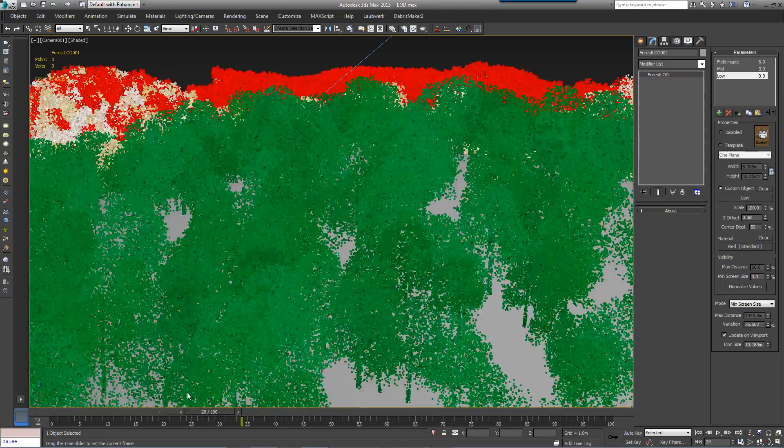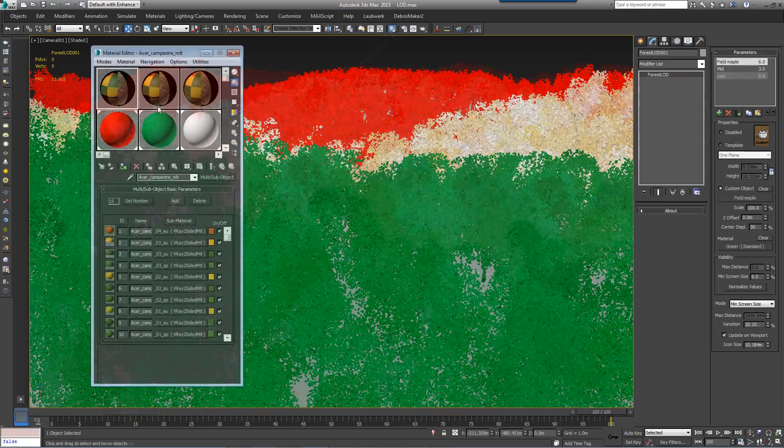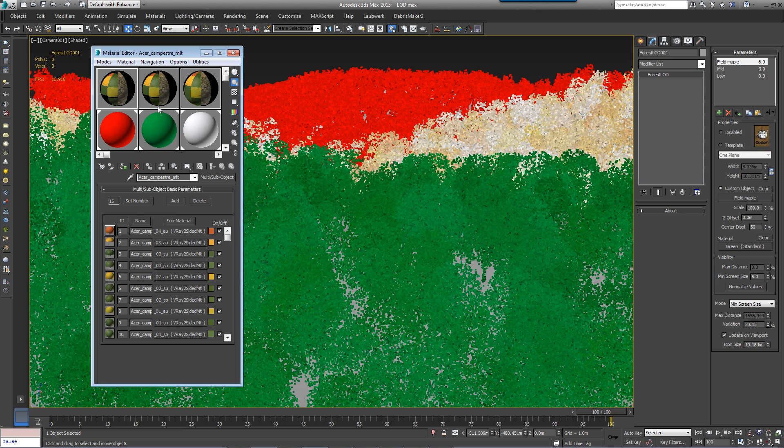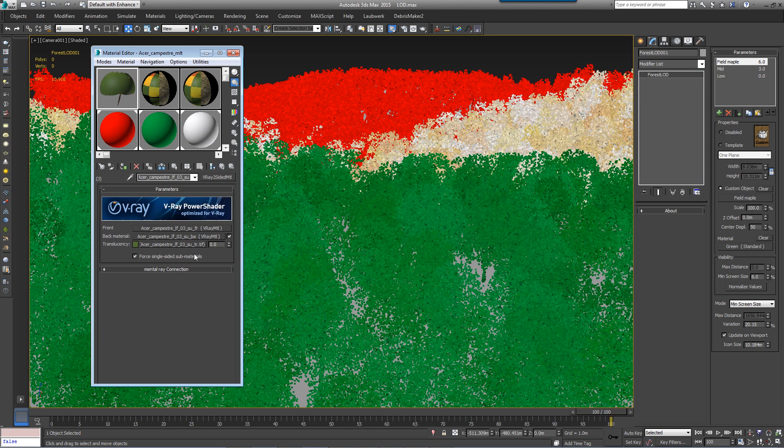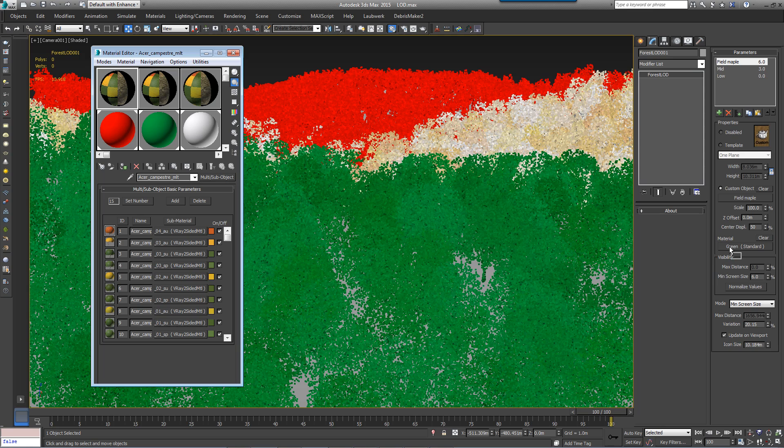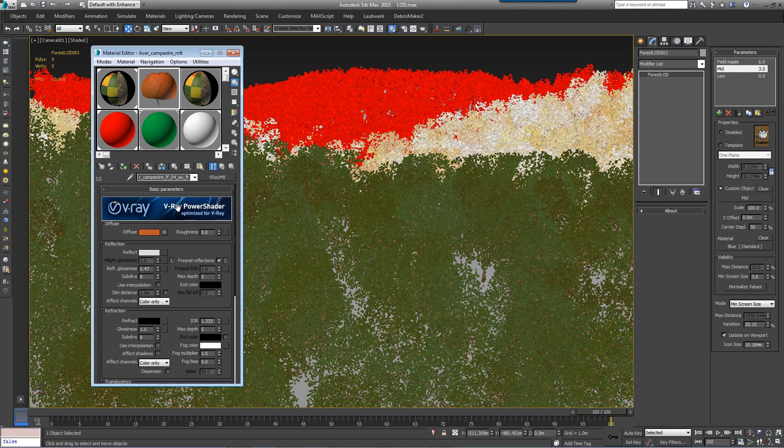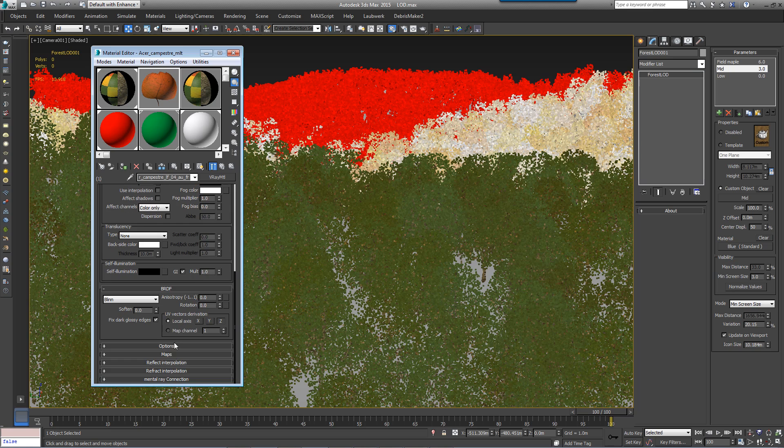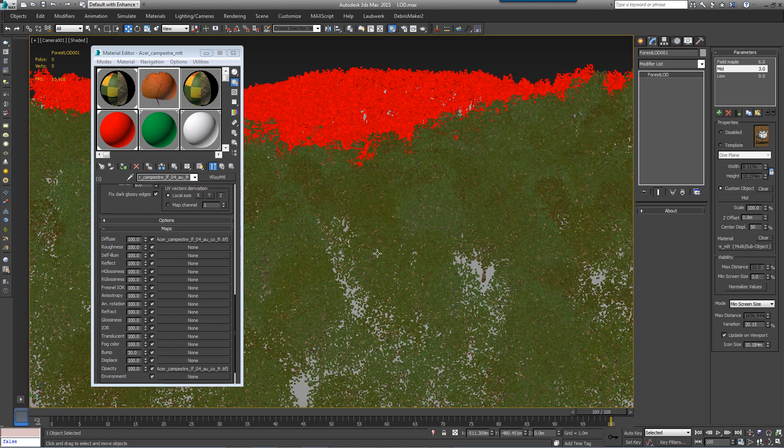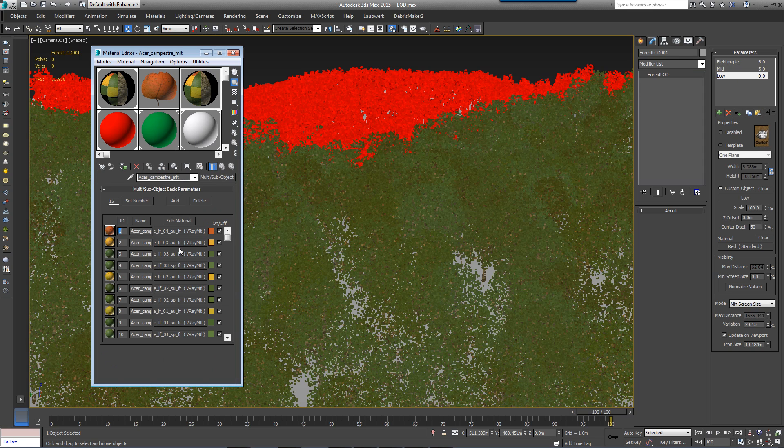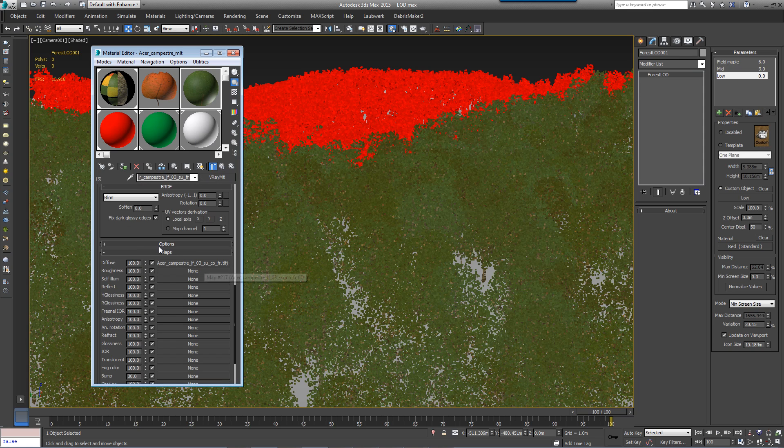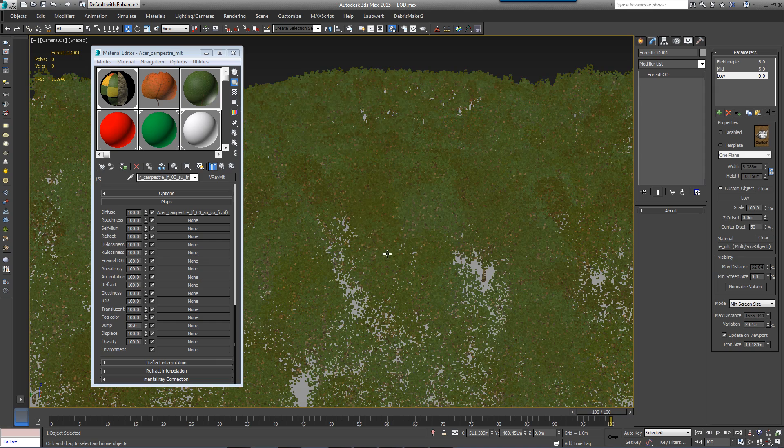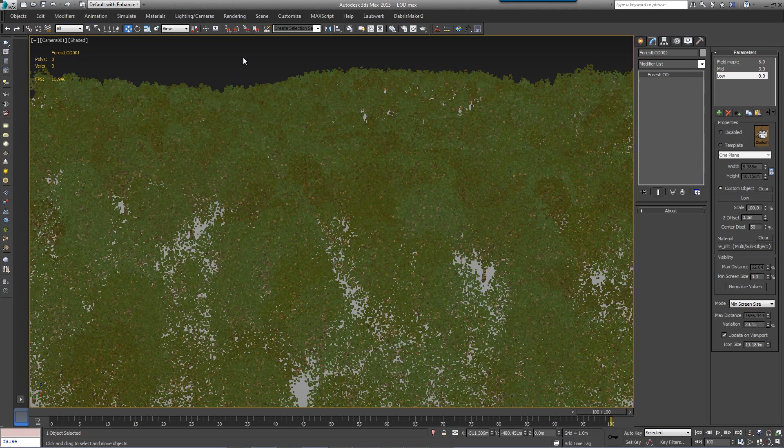And finally, as well as switching geometry based on distance from the camera or screen size, you can also assign a different material for each LOD level. In this example, the trees nearest the camera use a two-sided V-Ray material. In the mid-ground, it's a standard one-sided V-Ray material with an alpha. And for the background, where the leaf shapes are too far away to see, the alpha has been removed.